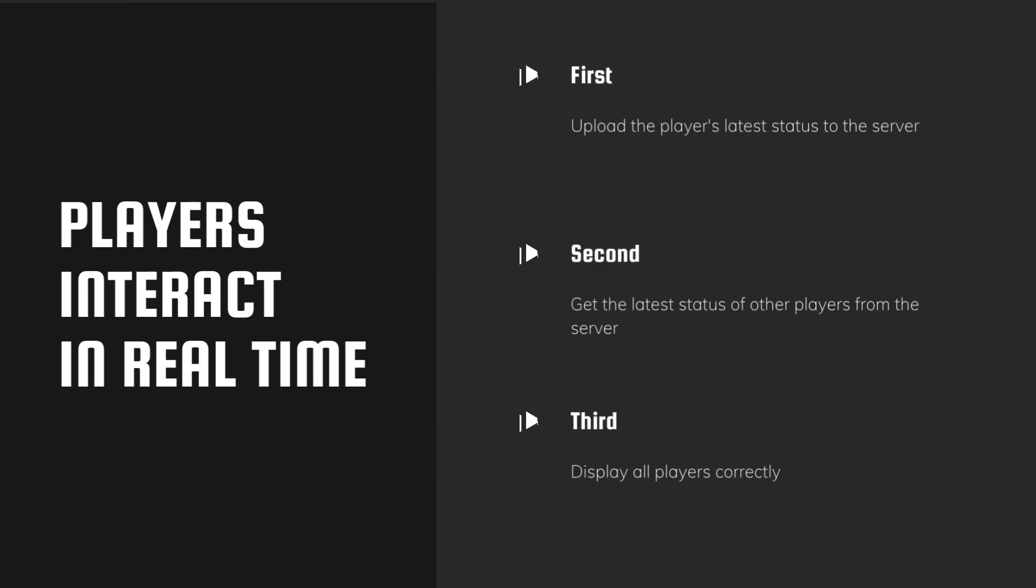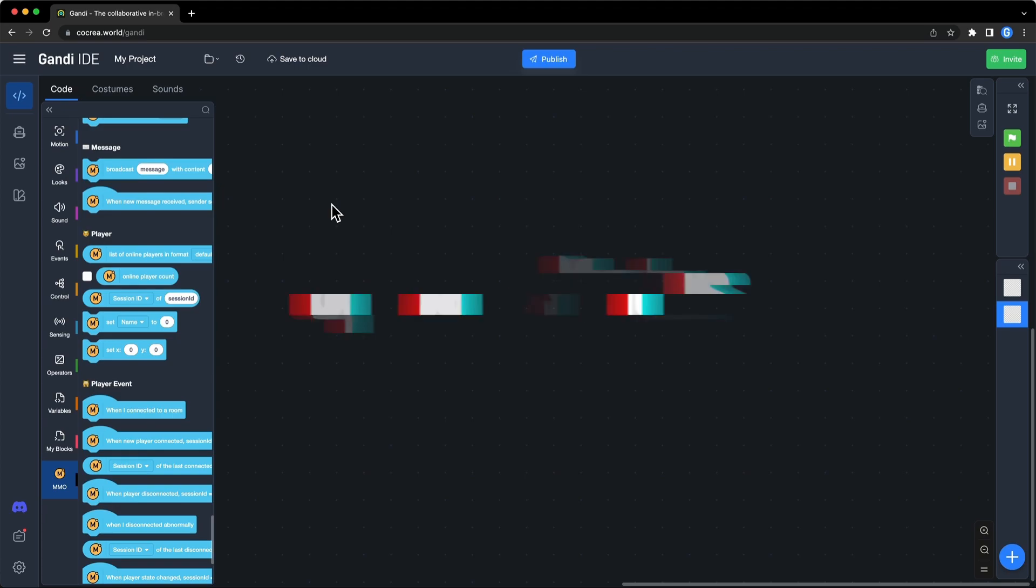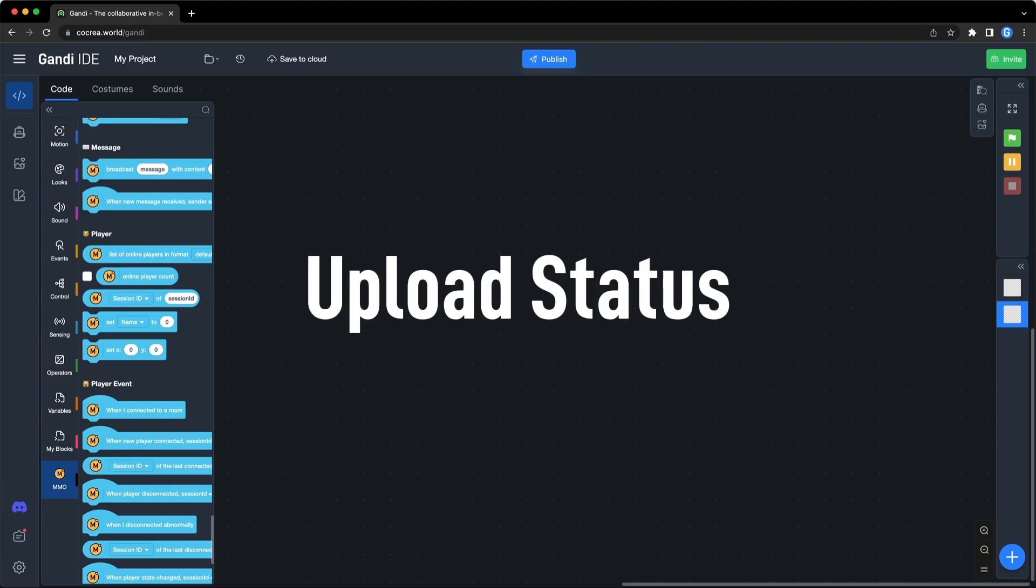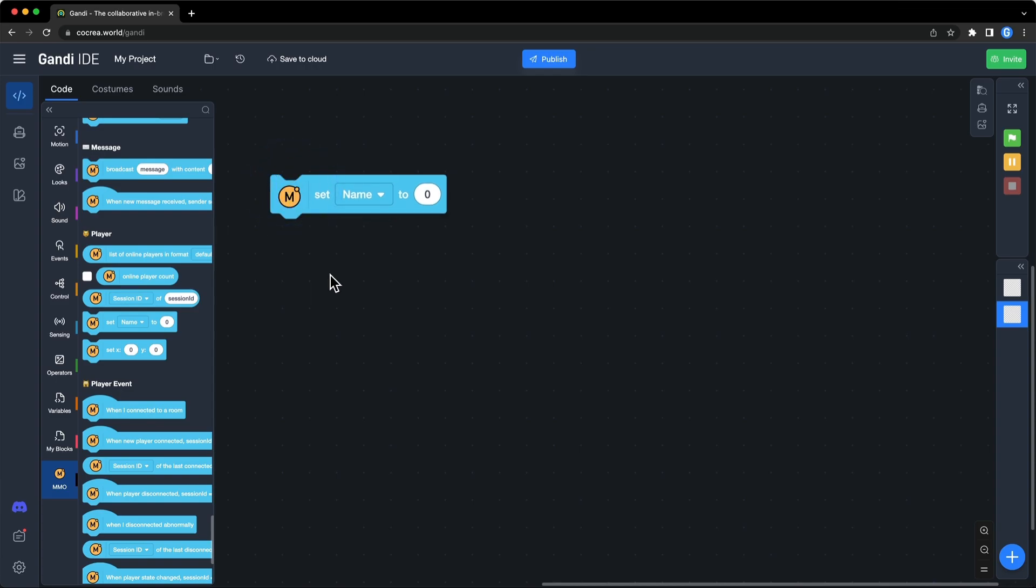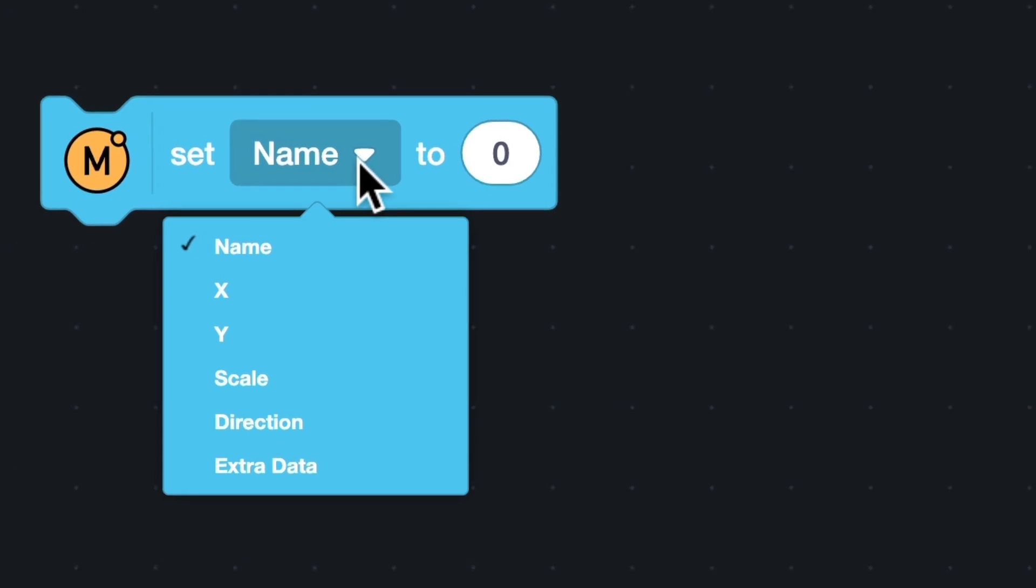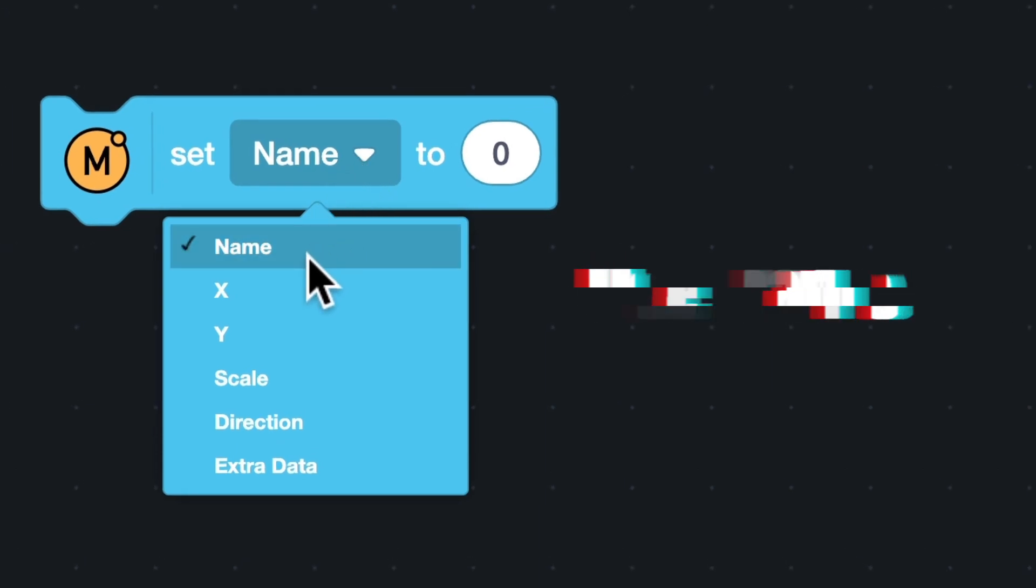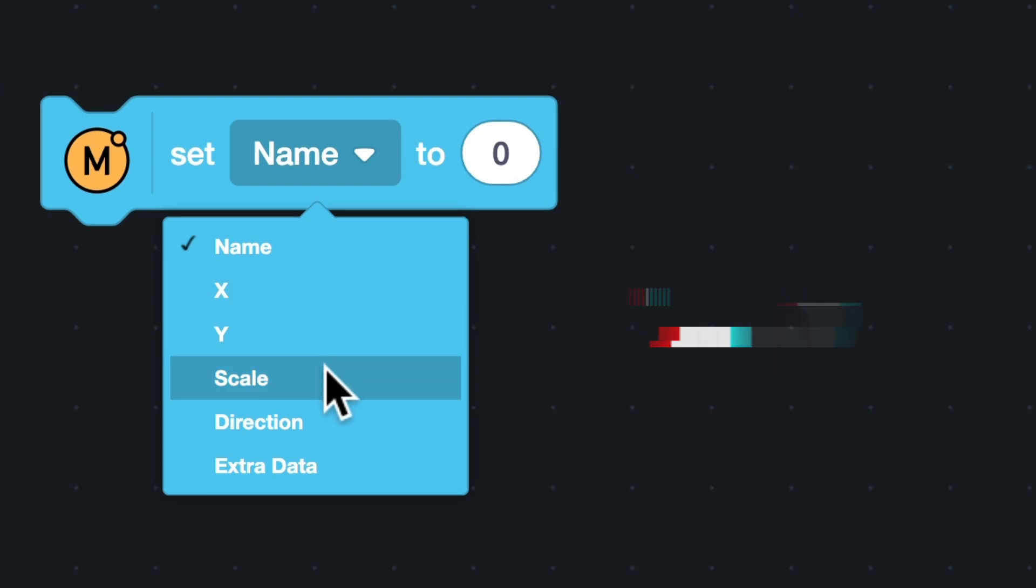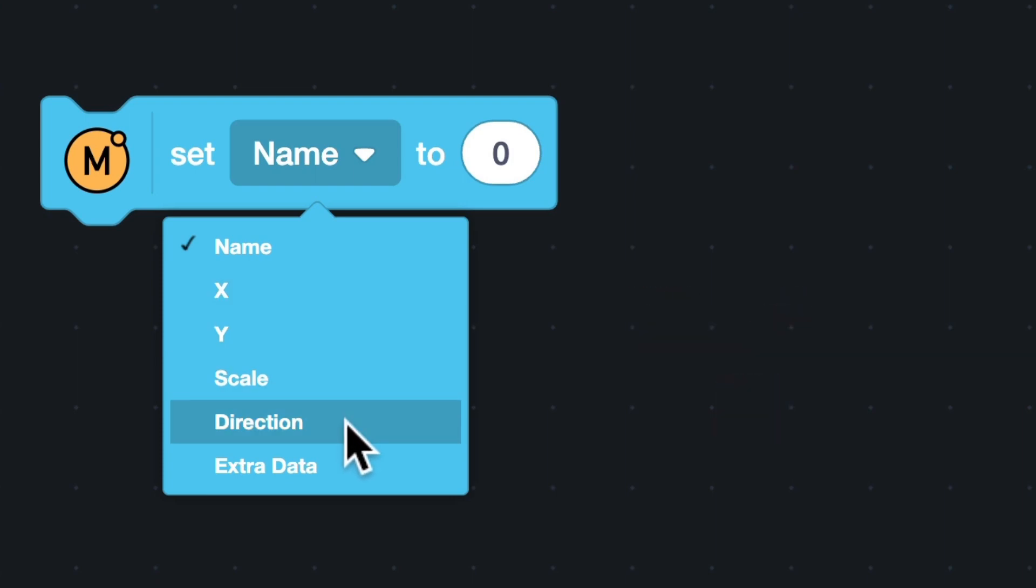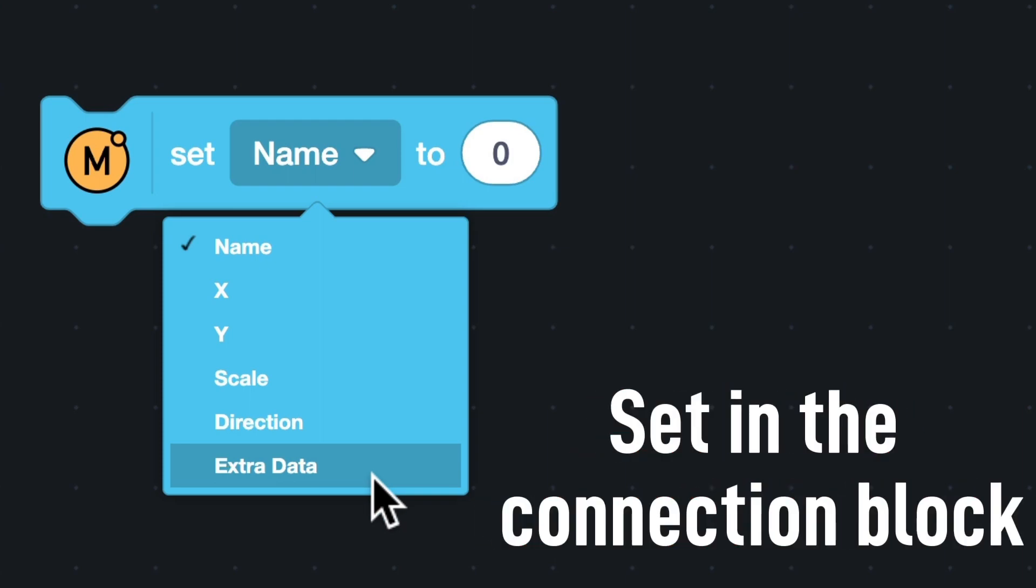We start with the first. Let's see what can be uploaded to the server. This block is to upload the status of a player. There are six options. The default value of name is the username of the player. X and Y are empty. Scale and direction are zero. Extra data is set in the connection block.